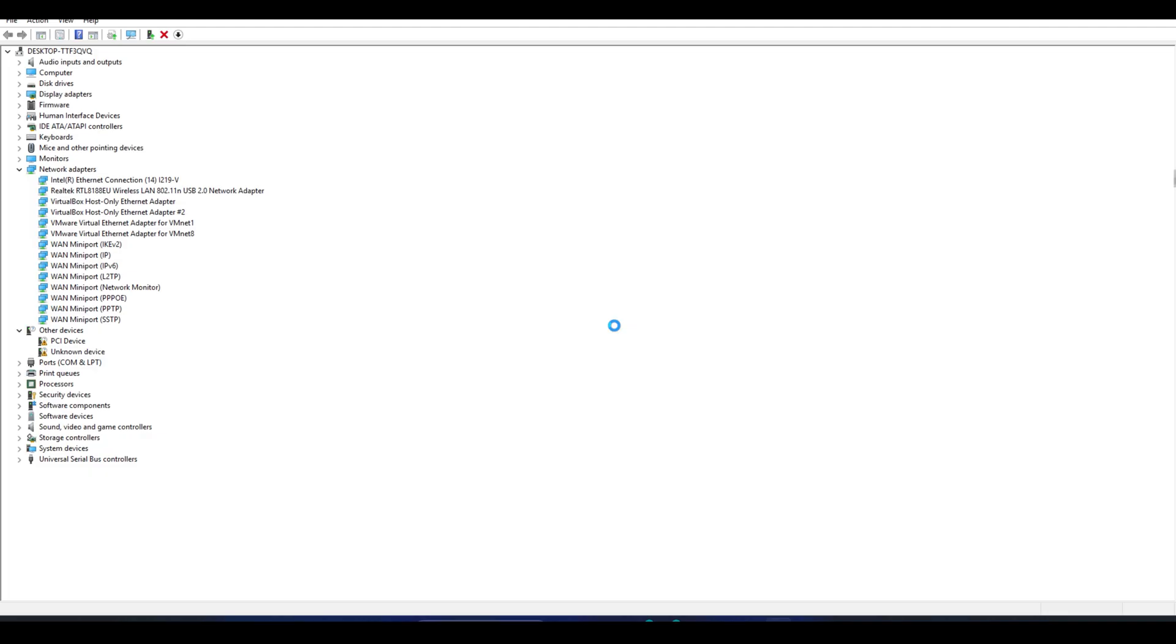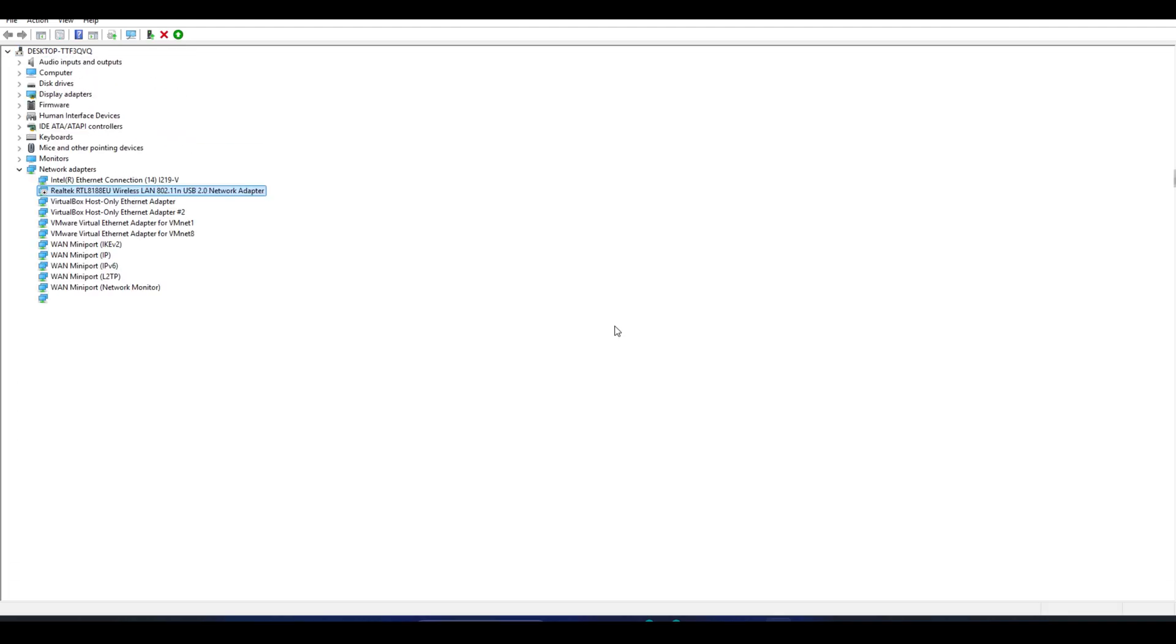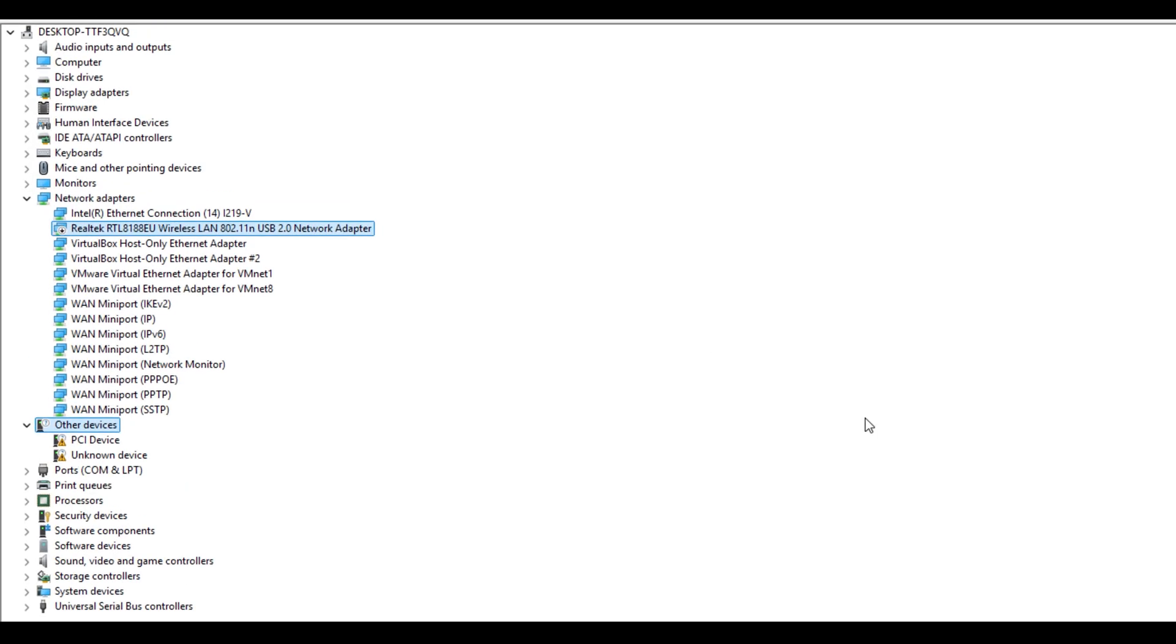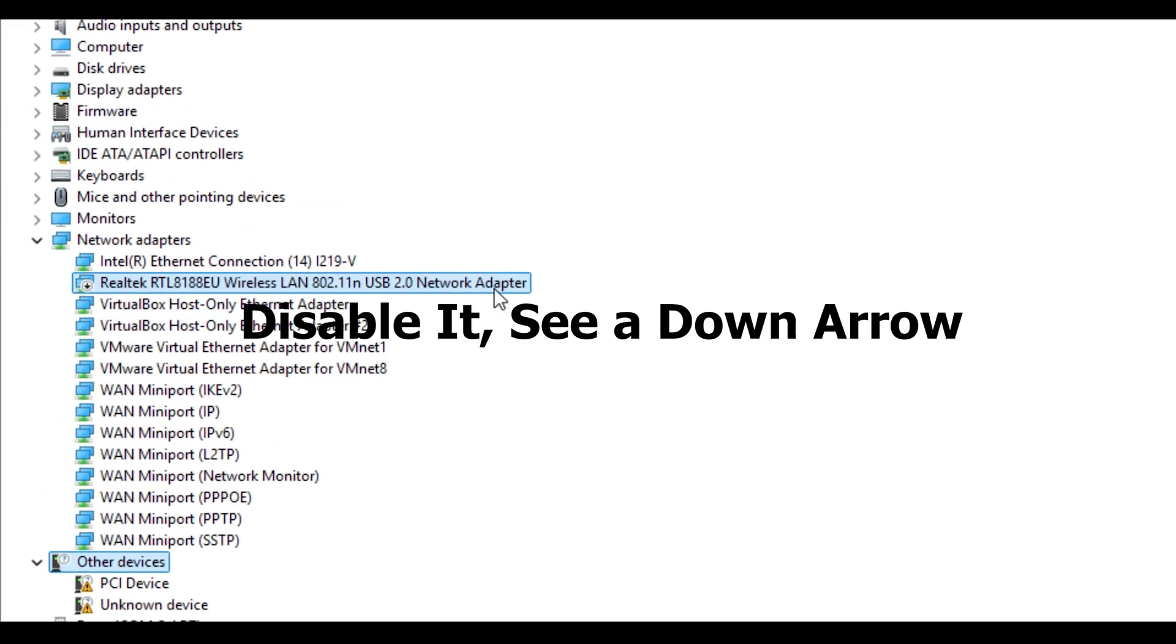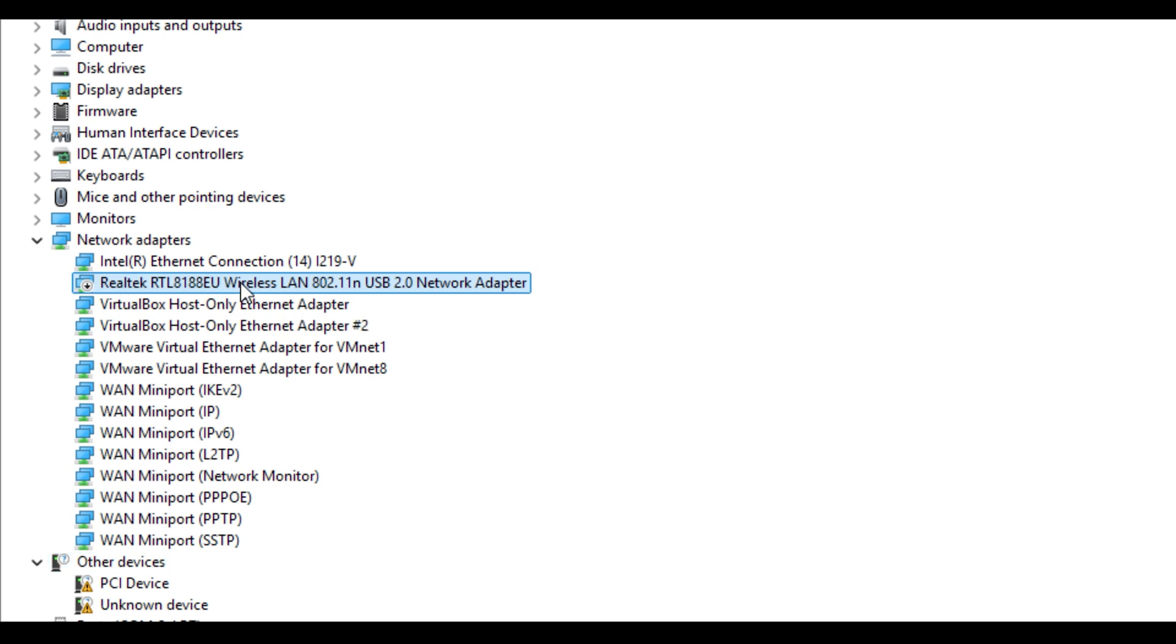When you disable the adapter in Windows, Windows won't be able to use it, but the VM gets exclusive access. That makes monitor mode and packet injection run much smoother. Note, the host won't get internet through that adapter, and you need USB or PCI passthrough plus the correct drivers in the VM for everything to work.